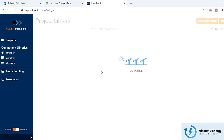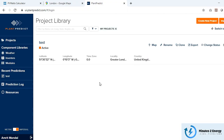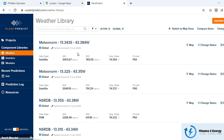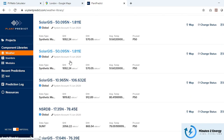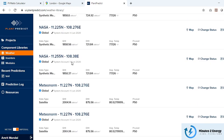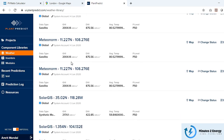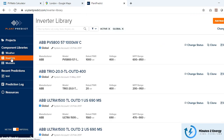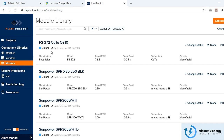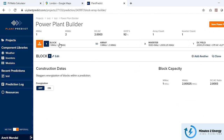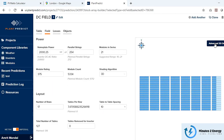Plant Predict is a freemium app — basic features are available with a free account, but all functions require a premium upgrade. You can import almost all types of meteo data sources, the component database for modules and inverters is huge and regularly updated, and you can create both 2D and 3D shading scenes.